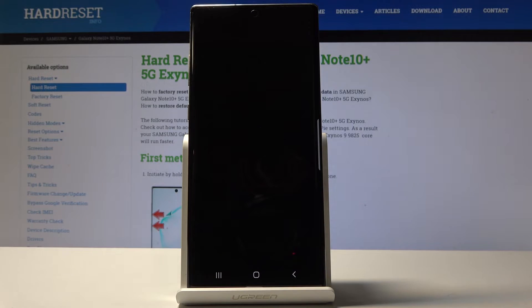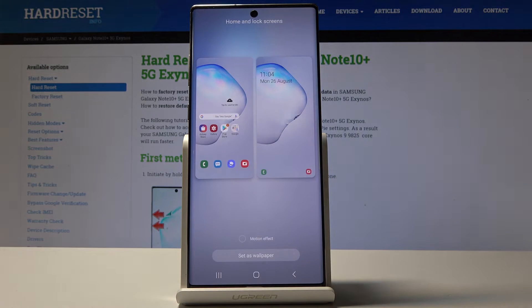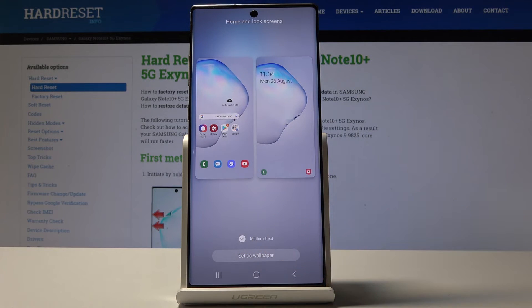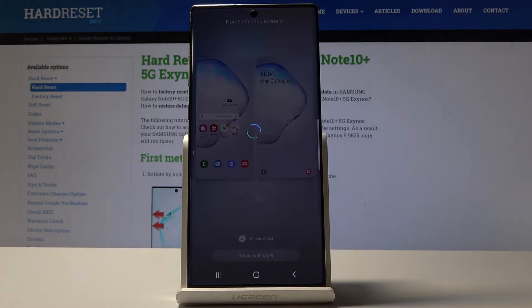Click here. This is how it will look like on your display. You can also add a motion effect if you want to. Just click over here and then click on Set as Wallpaper.